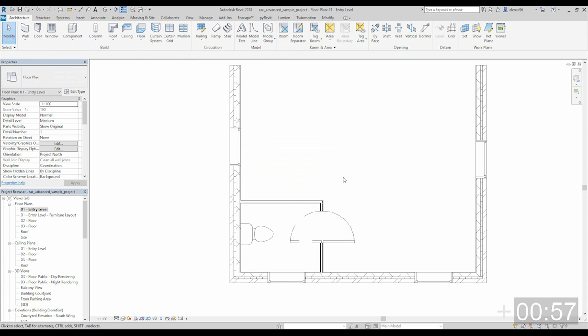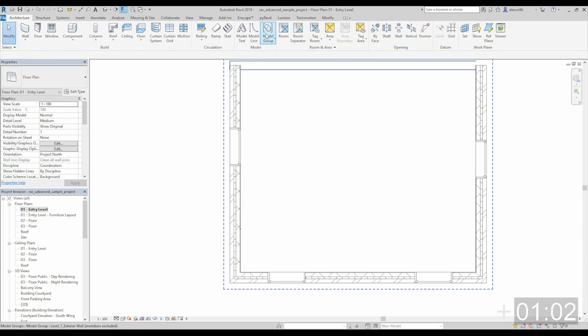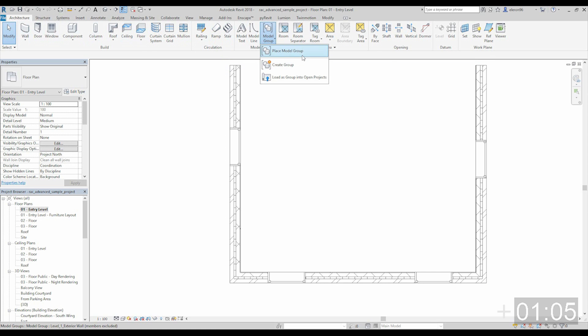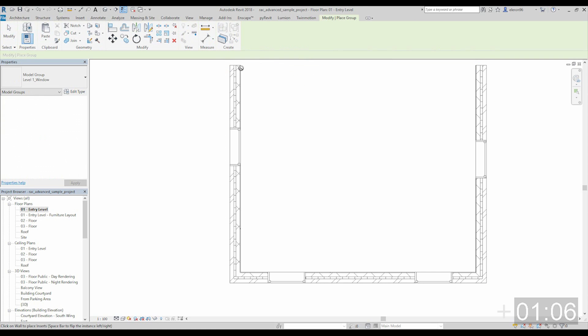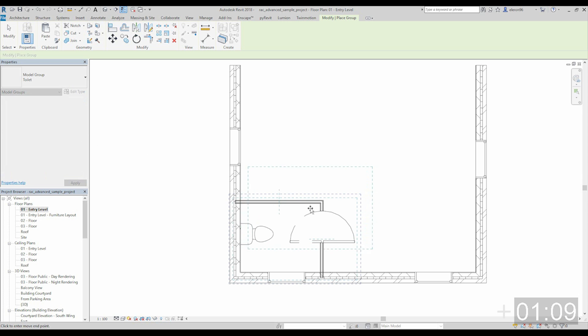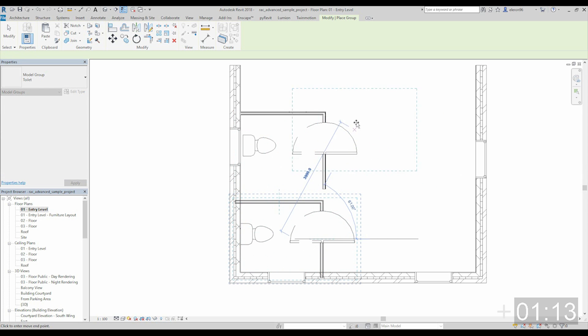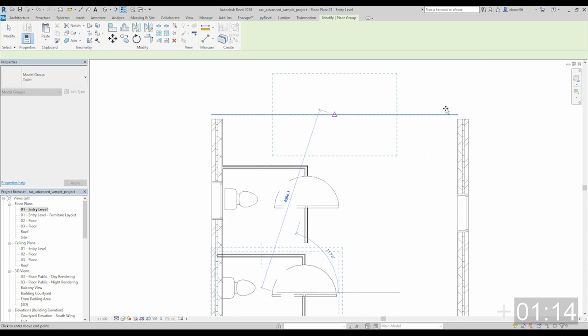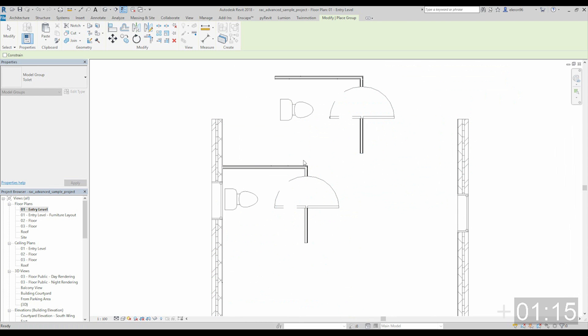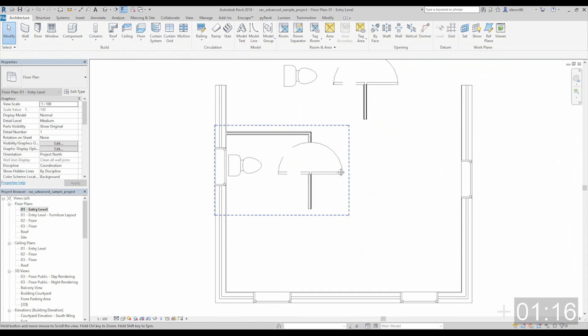So for example, we delete that, we forgot about our group. Now we're going to the model group here on the architecture and place model group. And here we have the toilet. It's pretty easy, right? You just can place it wherever you want. After that you can align it.